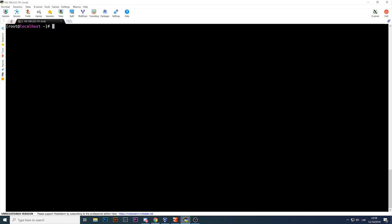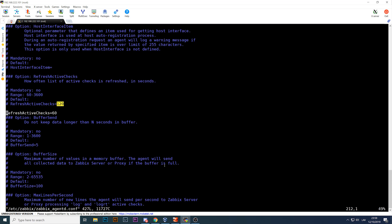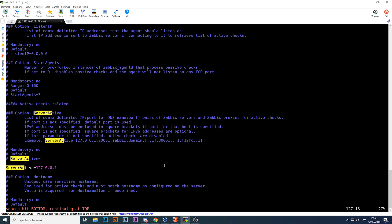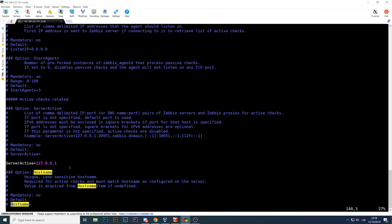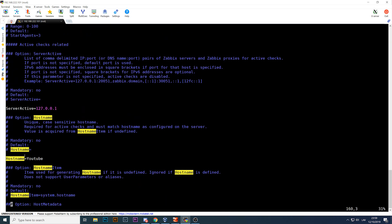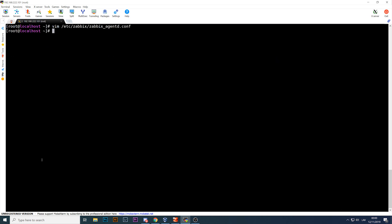But just a quick recap: for the active checks in the agent config file at zabbix_agentd.conf, we need to have a ServerActive which should be an IP address of the Zabbix server or the proxy to which agent will be connecting, getting the config and sending the values. And also the hostname should match case-sensitive the hostname you have configured in your front end. So that was the long story short.